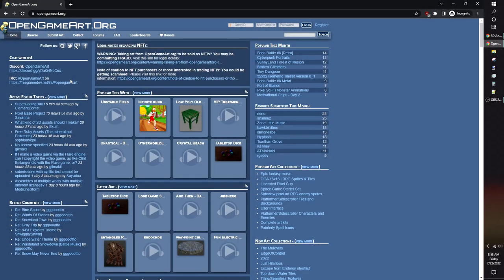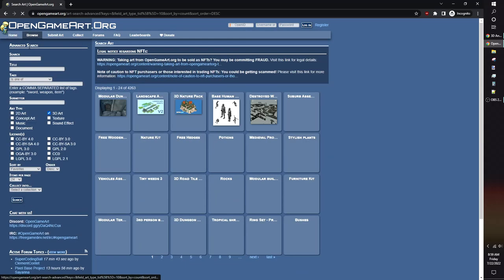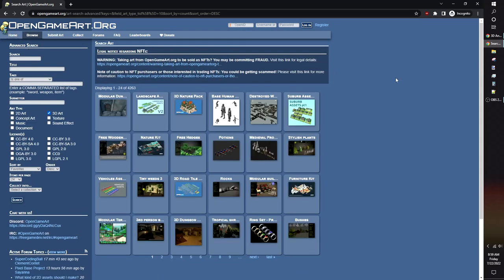Another good site is OpenGameArt.org. All the assets here are free to use, but some may require crediting the author, so keep that in mind when you're using assets from this site.